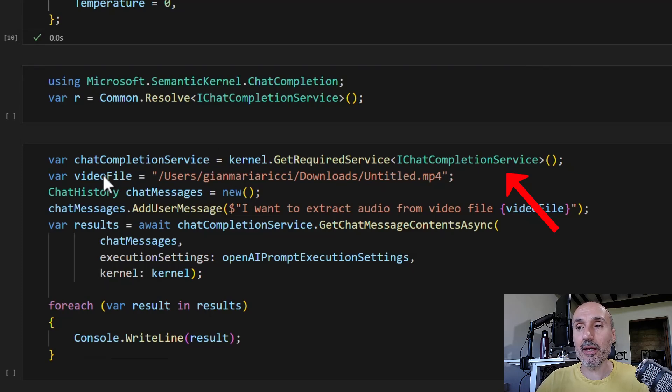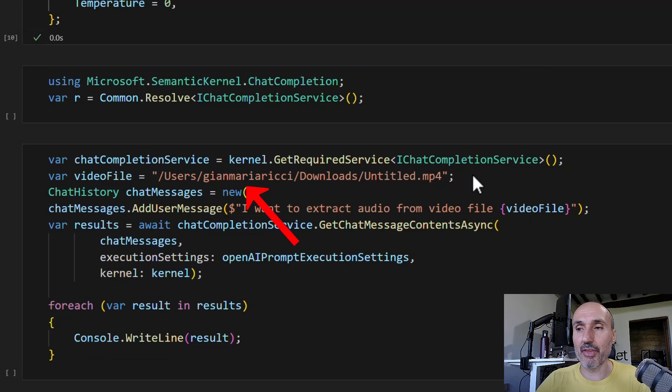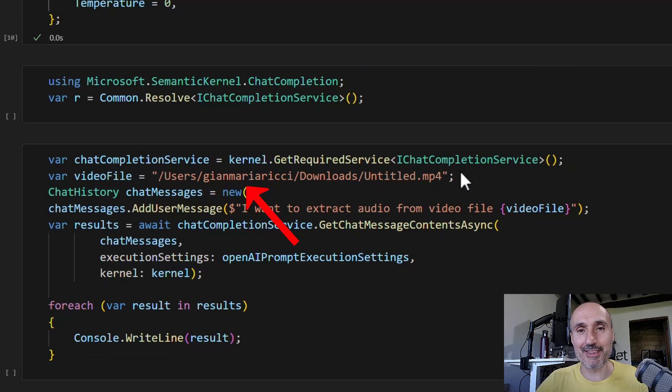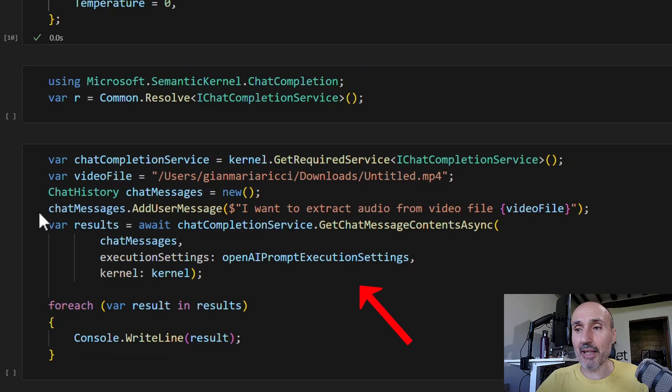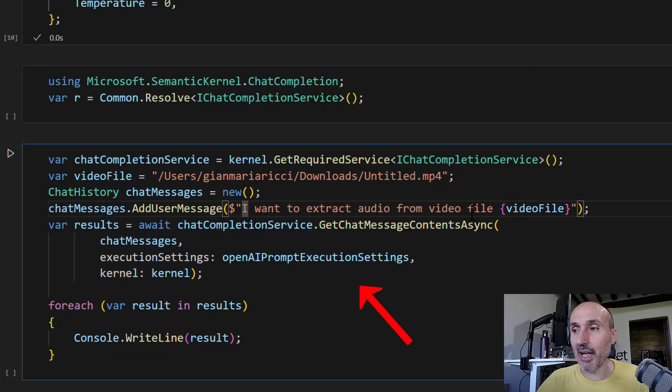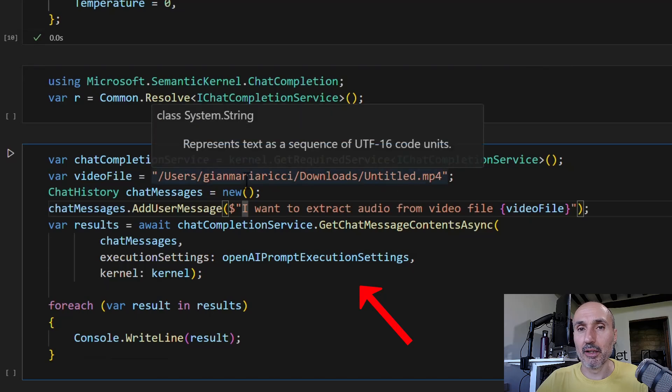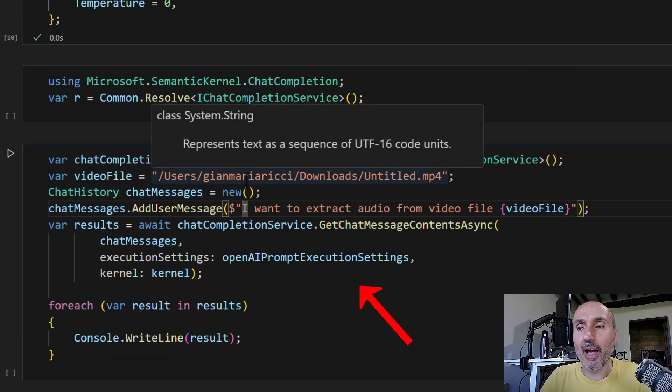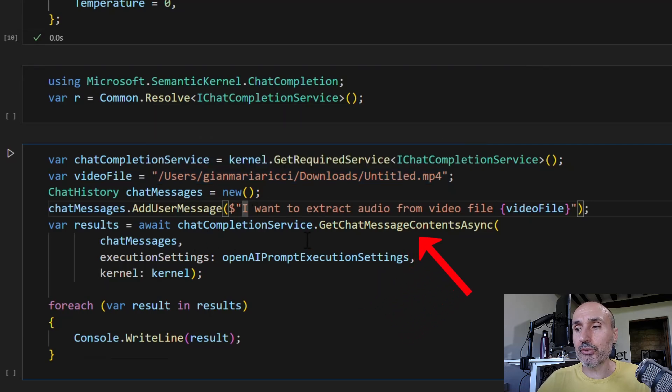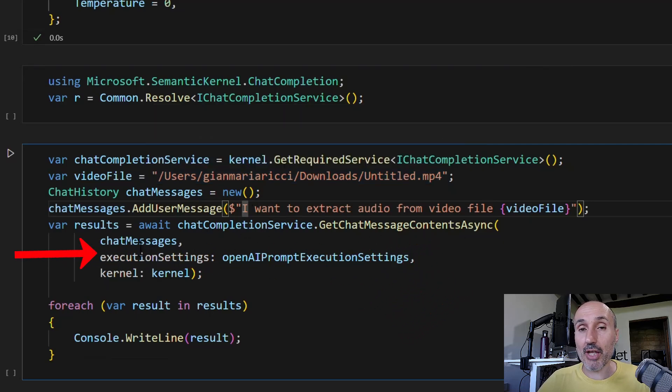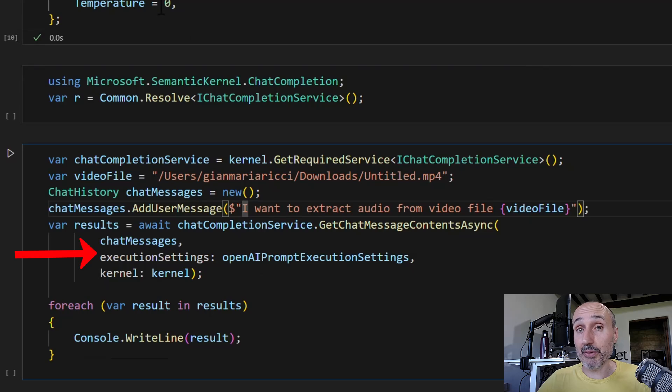Then I use a video file. That's a path that doesn't exist on my Windows system - it exists on my Mac. But now I use a chat history and I add a user message: 'I want to extract audio from this file.' So it's a conversation. Then I use the chat message content async, passing the chat history and using the previous execution setting and the kernel object.